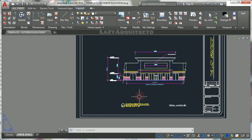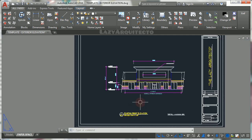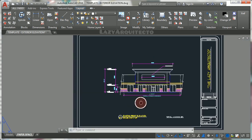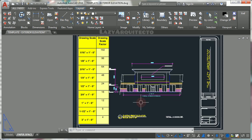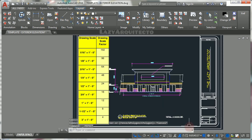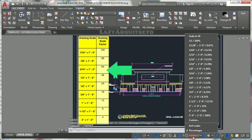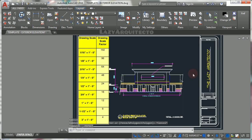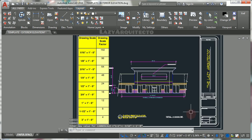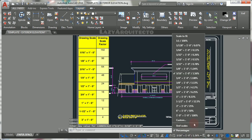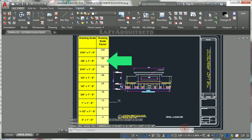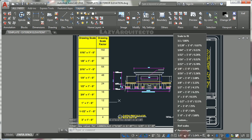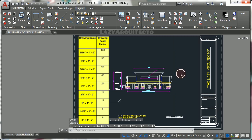For instance, a 3/16 of an inch equals to 1 foot that has a factor of 64, or 1/8 of an inch equals a foot which a factor is 96.